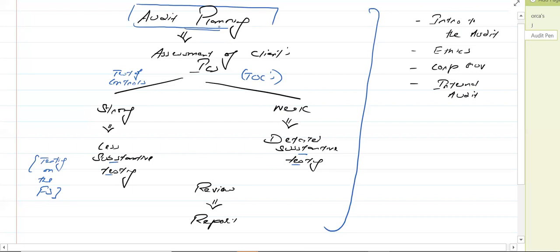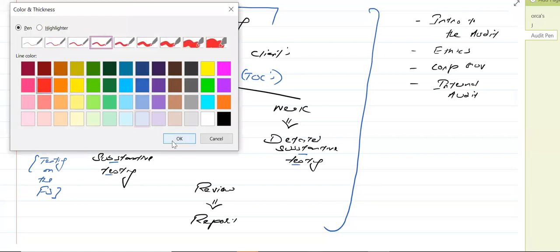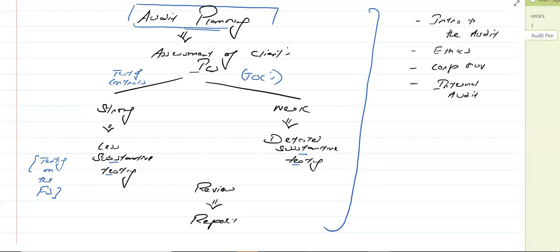At this stage of the audit — which is audit planning — we do not have anything in relation to the financial statements. There are so many things we have to do within this audit. First of all, we have to do the planning, then assess the client's internal control system, perform substantive testing, then there's a review stage, and at the last stage we have to draft the report.